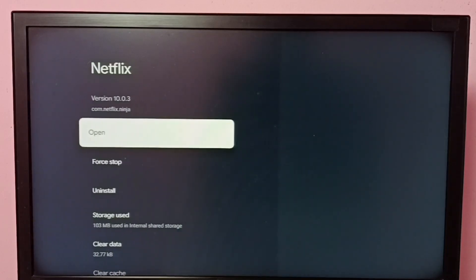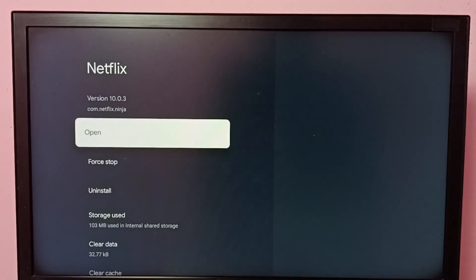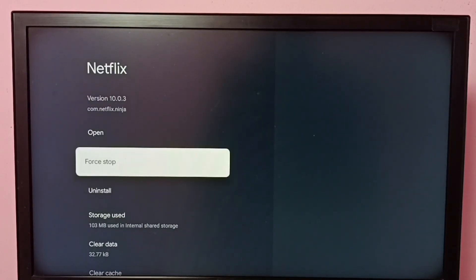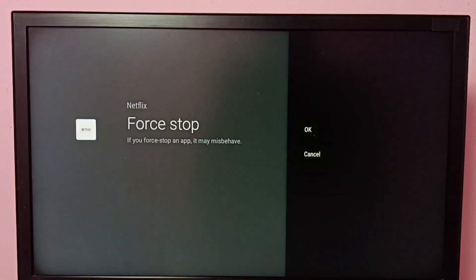So here we can see force stop, so let me select force stop, then select OK.